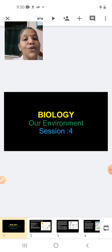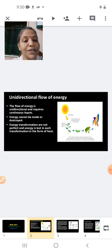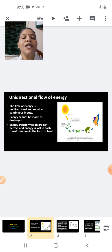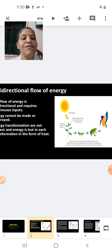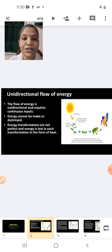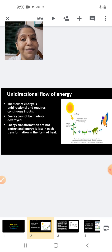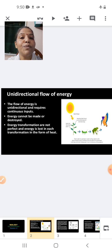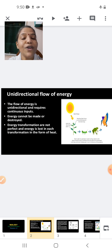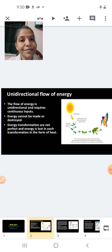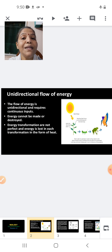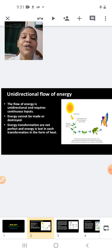We will start with the unidirectional flow of energy. To understand it, let us talk about energy first. The source of energy on the earth's surface is the sun — it is basically the sun which provides energy for all living organisms. Sunlight is used by plants to prepare their food, and that food is utilized by all other living organisms.